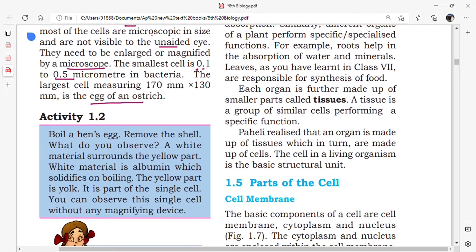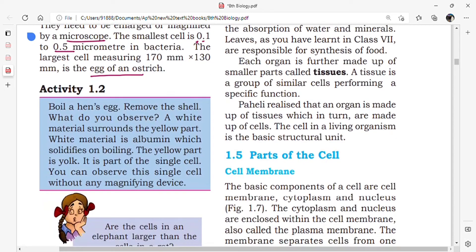Activity 1.2: Boil a hen's egg and remove the shell. What do you observe? A white material surrounds the yellow part. Inside the egg, we can see two types of parts — a yellow part and a white part surrounding it.